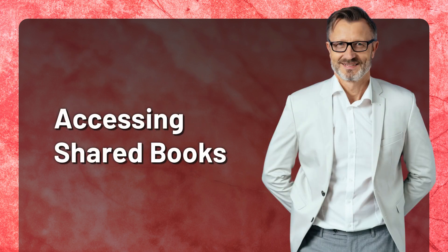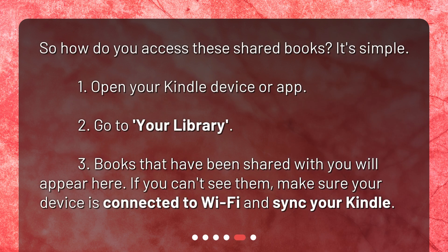Accessing Shared Books. So how do you access these shared books? It's simple: 1. Open your Kindle device or app. 2. Go to Your Library. 3. Books that have been shared with you will appear here. If you can't see them, make sure your device is connected to Wi-Fi and sync your Kindle.